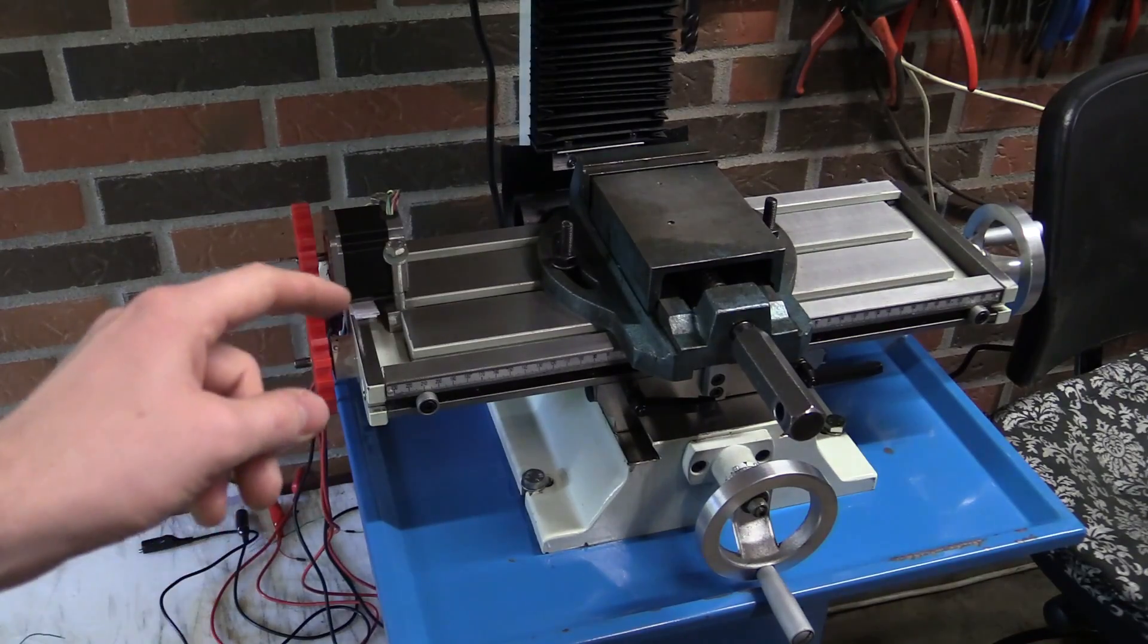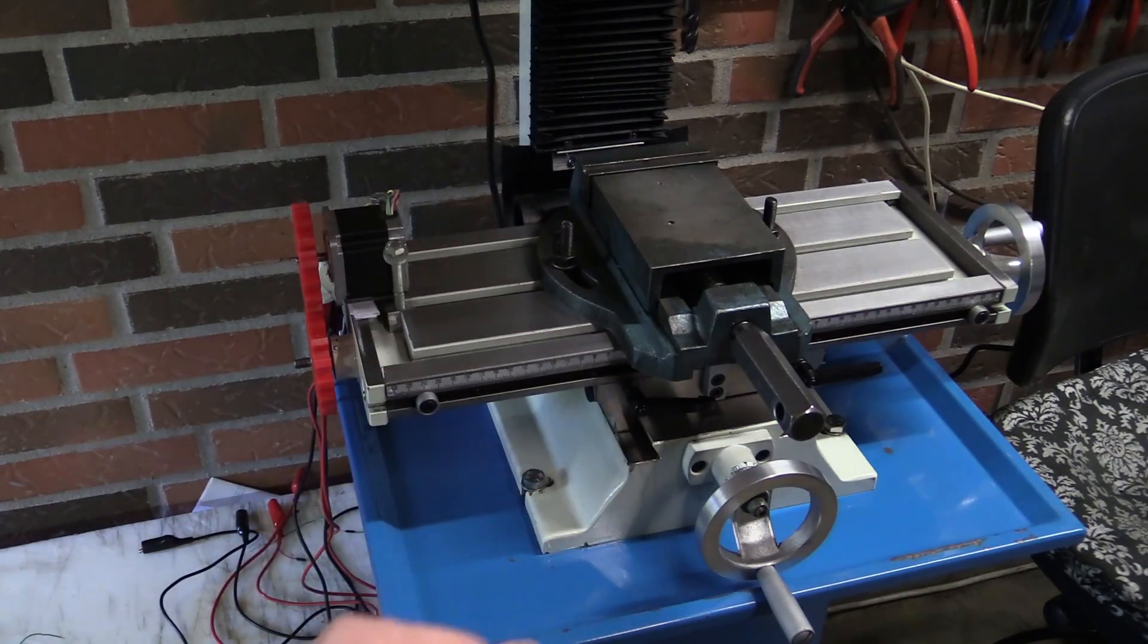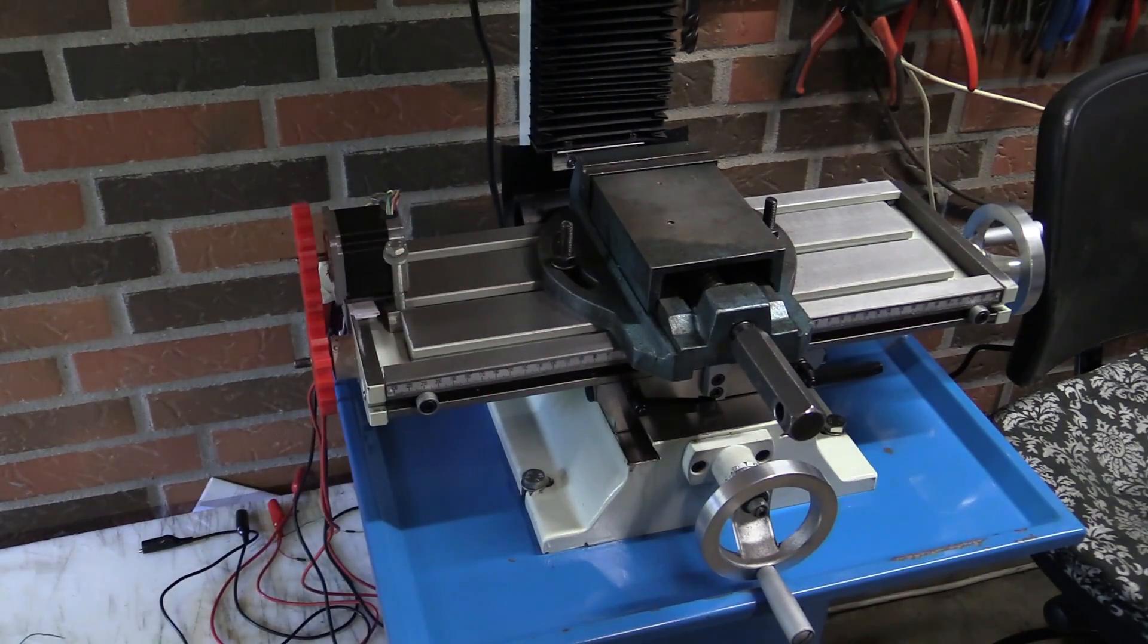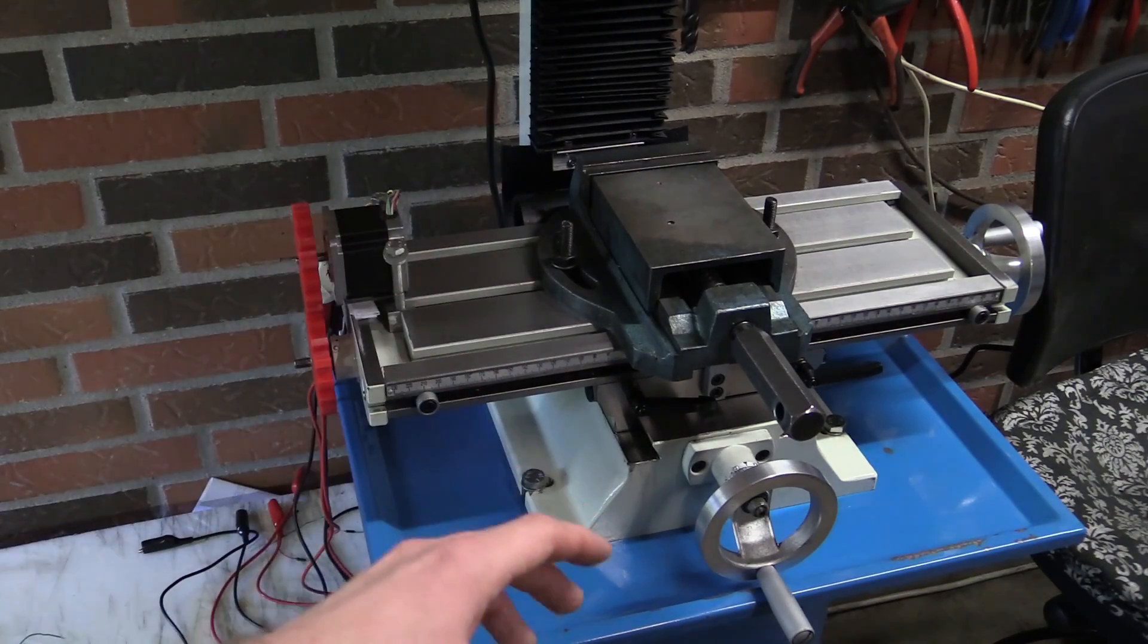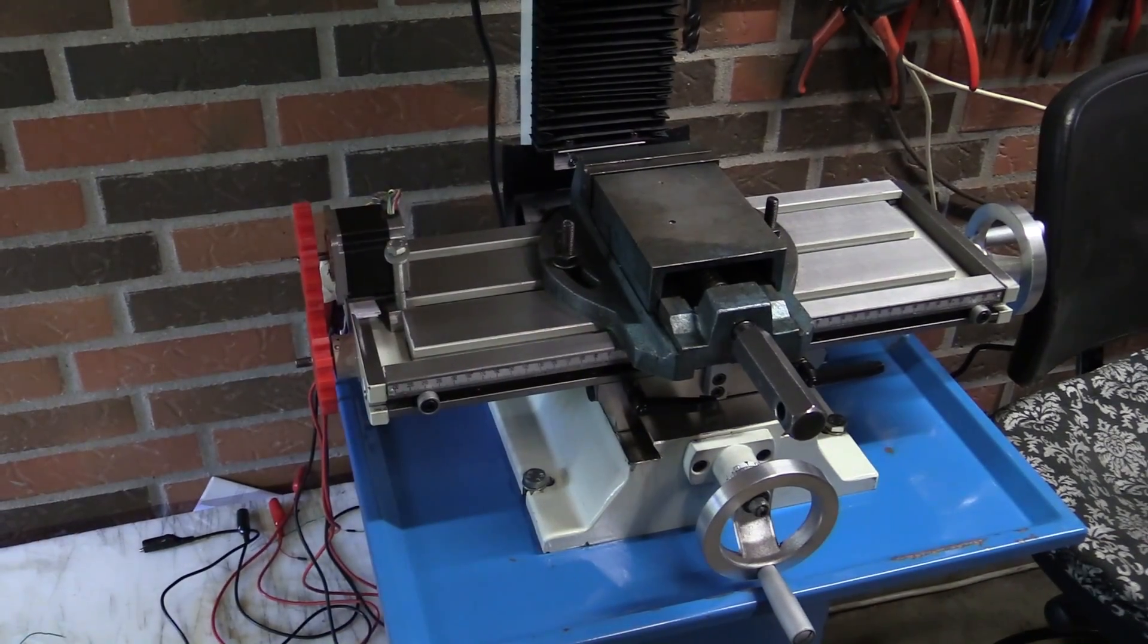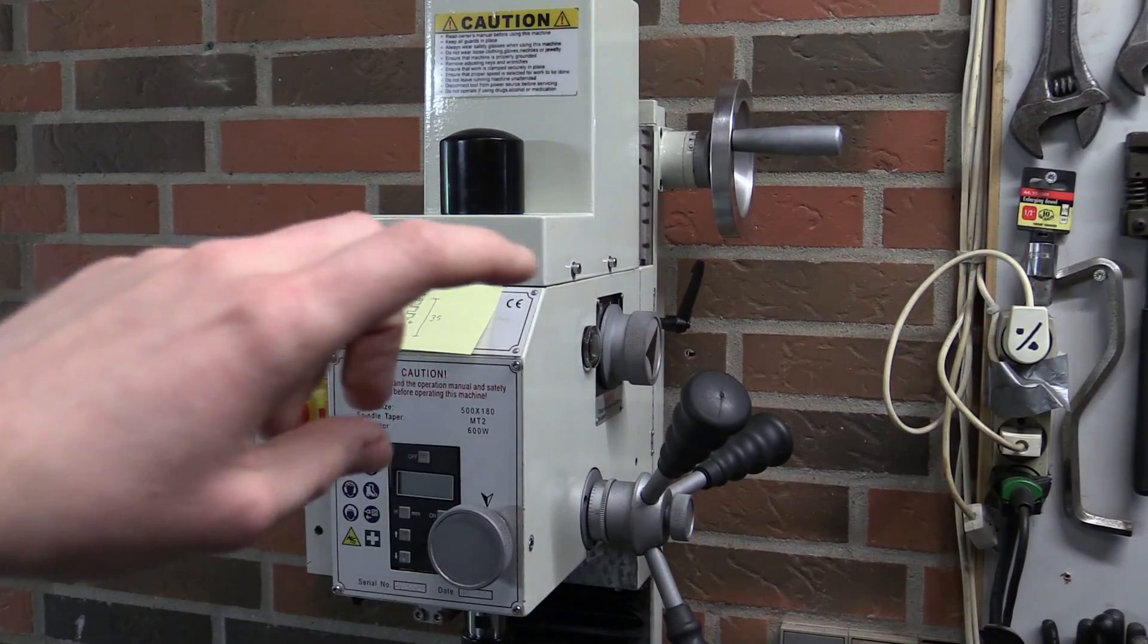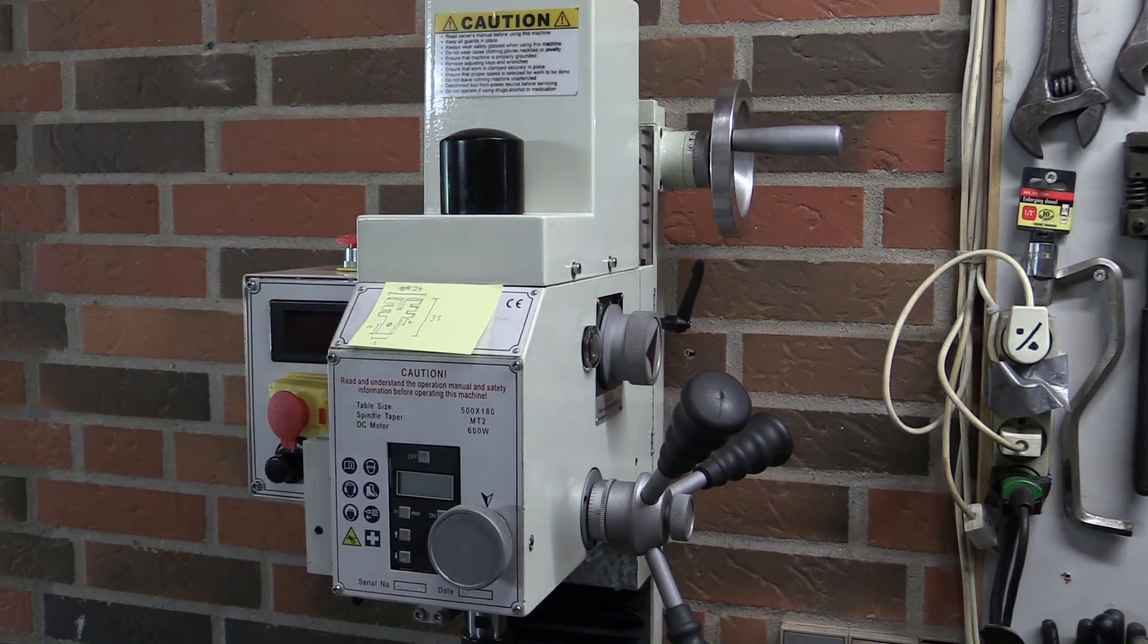So apart from the power feed over here I also need to make a coolant pump for it, so that will also be a future video. There's already a drain in the table, but there's no pump and no reservoir for the coolant. Maybe also at some point in time I will buy another stepper motor and attach it to the other axis, so we can make kind of a semi CNC machine.